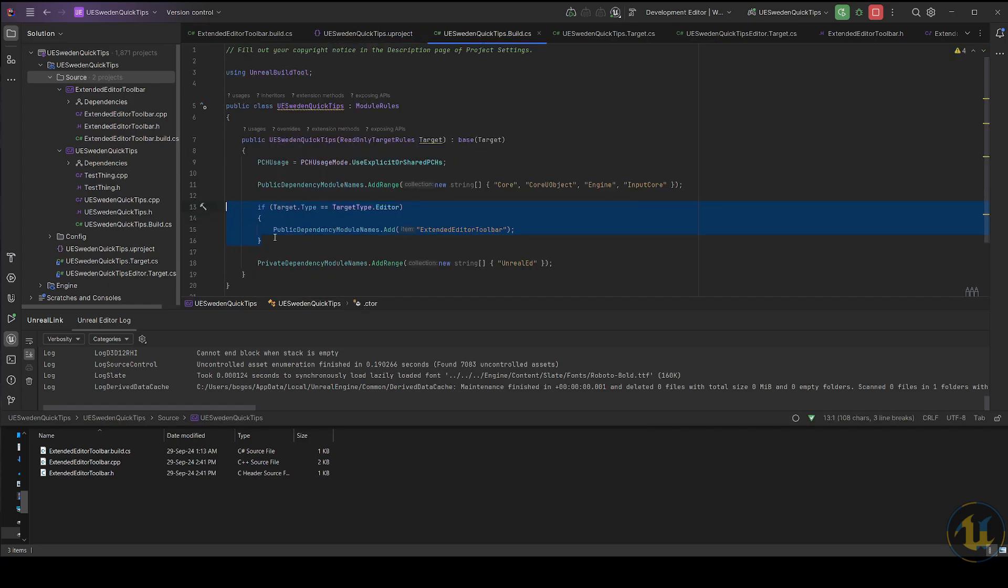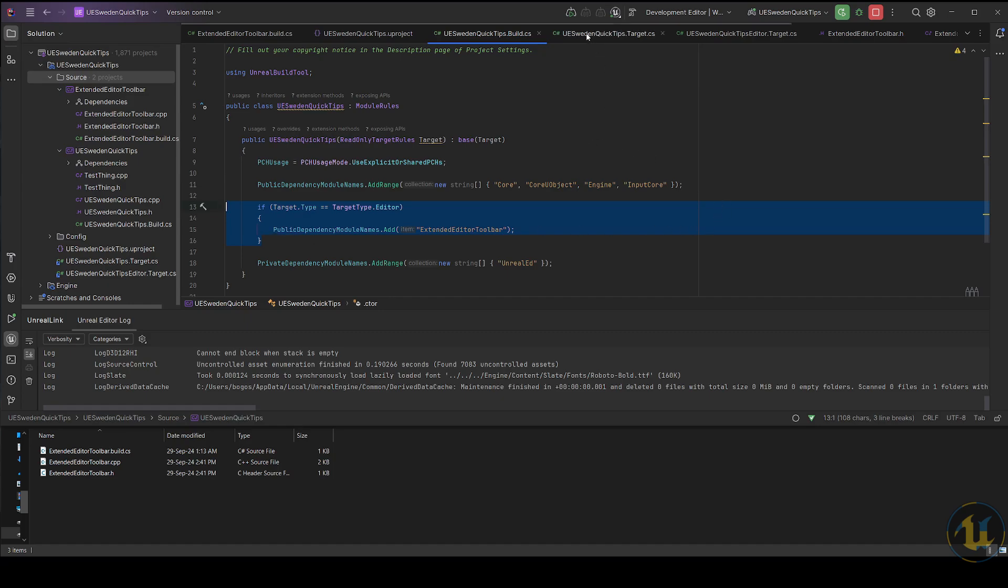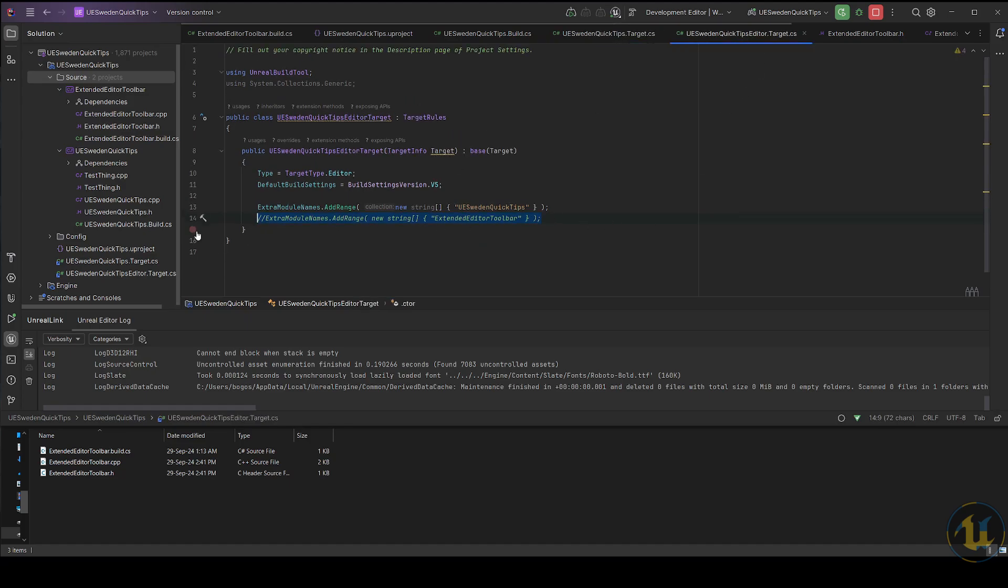Optionally, if you wish to apply this module on a project-wide level, add the new module in the .target.cs file, as well as in the editor version of the file if it applies.